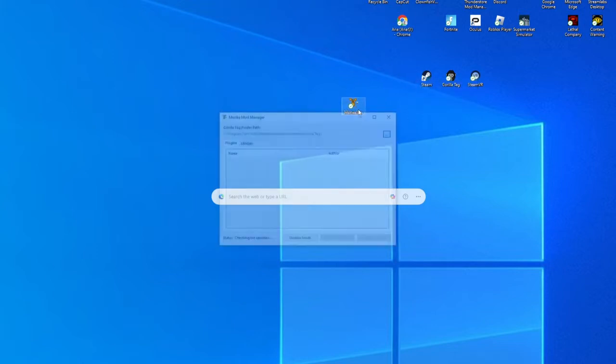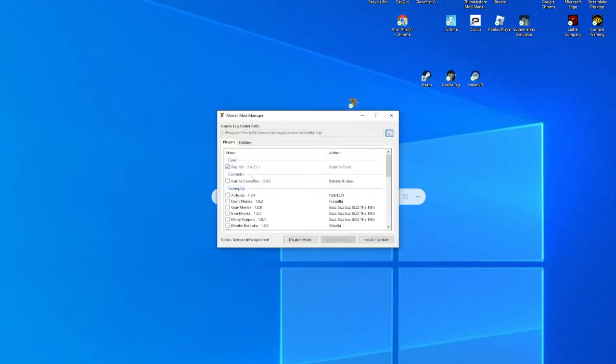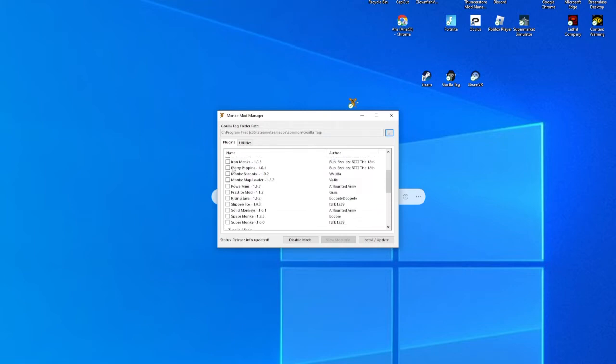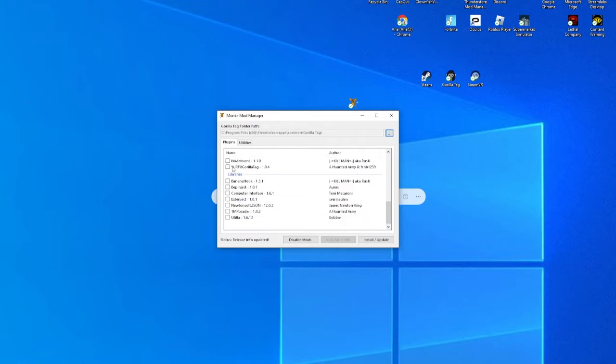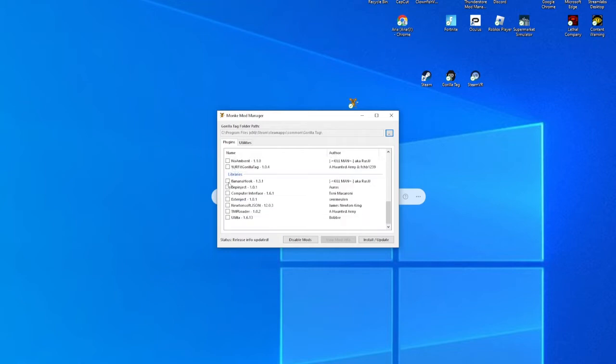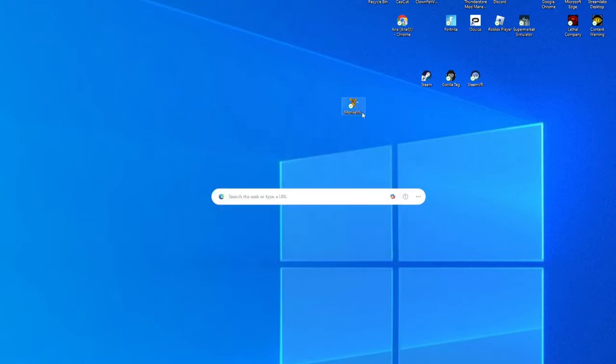Now that you're here, you want to get on Monkey Mod Manager. Left click that and then make sure BepInEx has a checkmark. Then scroll down to BepInject, Computer Interface, Newtonsoft.Json, TMP Loader, and Utila. You want to install slash update. I've already done that, so I'm not going to do it again. Now you are done with Monkey Mod Manager for the rest of this tutorial.